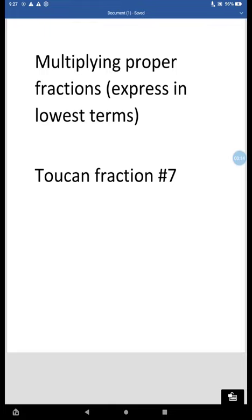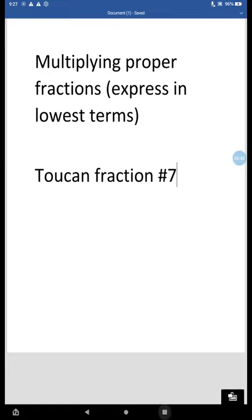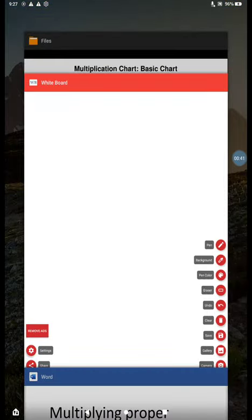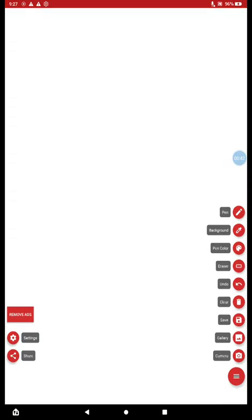Today we're going to be multiplying proper fractions and expressing them in lowest terms, so very similar to what we did yesterday. However, you're going to notice today that some of my problems I cannot simplify before I multiply. So if you were doing that using the second method we learned yesterday, you can't do that on all of them today, which is why we've got to learn both methods.